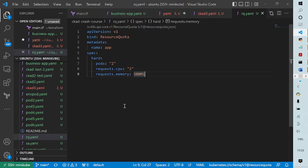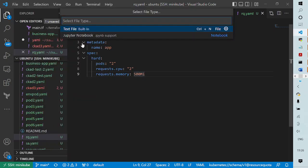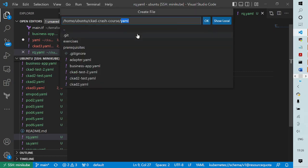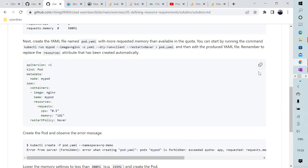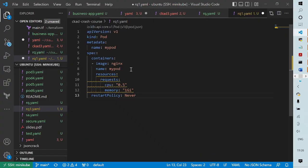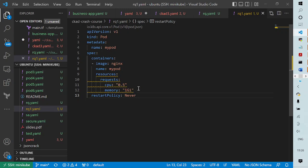Now I need to create one more file. I'll move to VS Code and create a new file called rq1.yaml. In this file, I'm specifying the pod specifications. You can see we have specified the number of CPUs as 0.5 and the memory is specified as 1 gigabyte. If you recollect the resource quota we defined, it specifies that memory cannot be more than 500 megabytes.